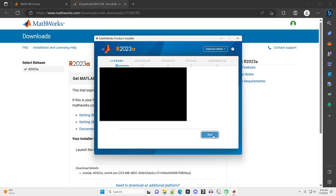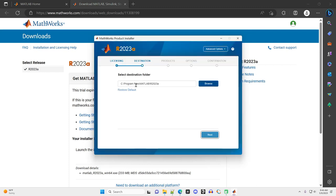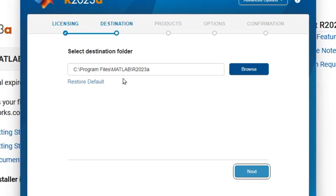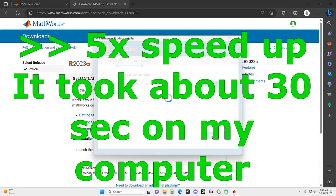Next. Confirm user. Next. Where do you want MATLAB to be installed? Program files inside a folder named MATLAB. And then the version after that, R2023A. That seems good to me, so I'll click Next.